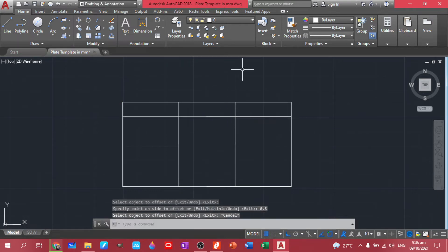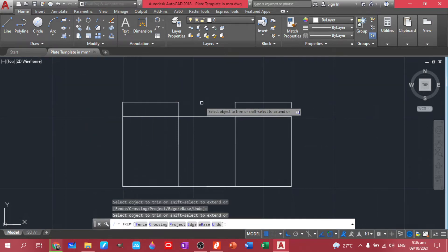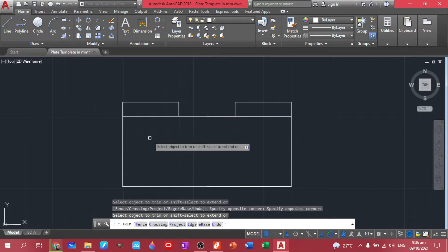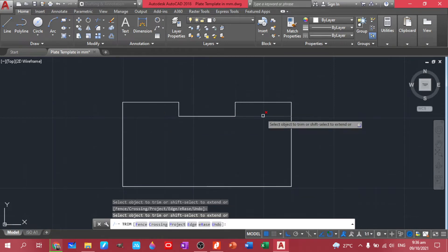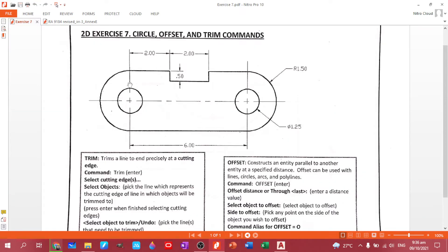So let's trim this part. So type TR, double enter. Trim this one. Let's trim this one. And this one and this one. So basically, we already have this figure. Now let's proceed to our circles.